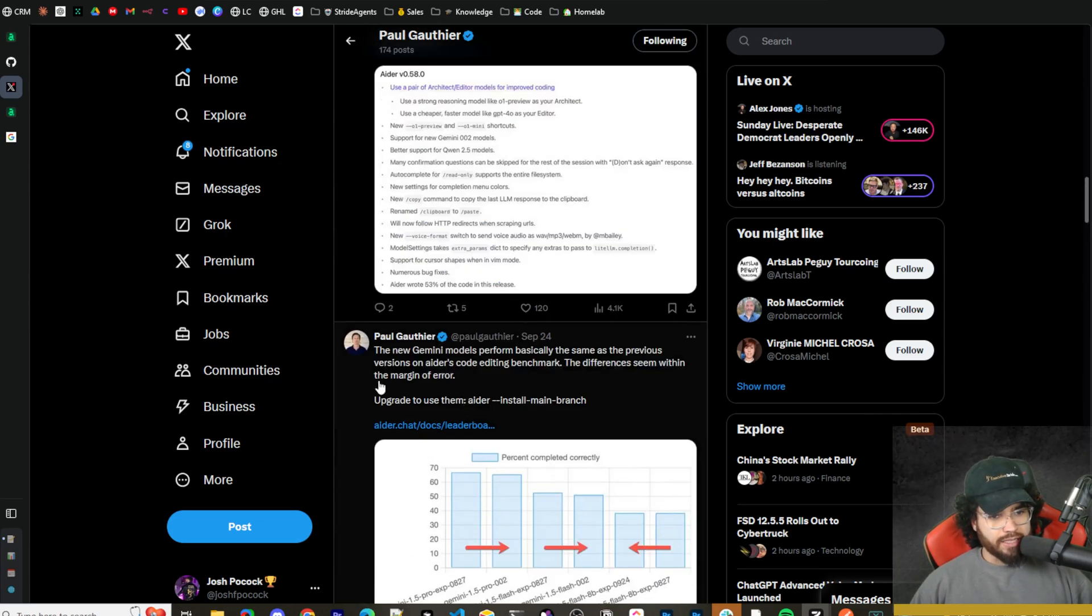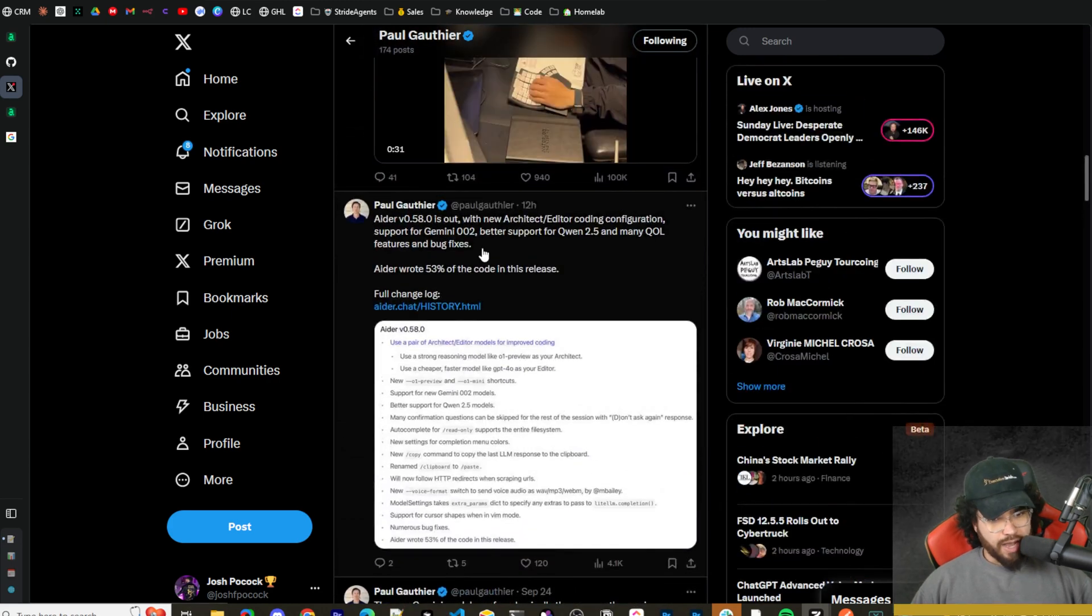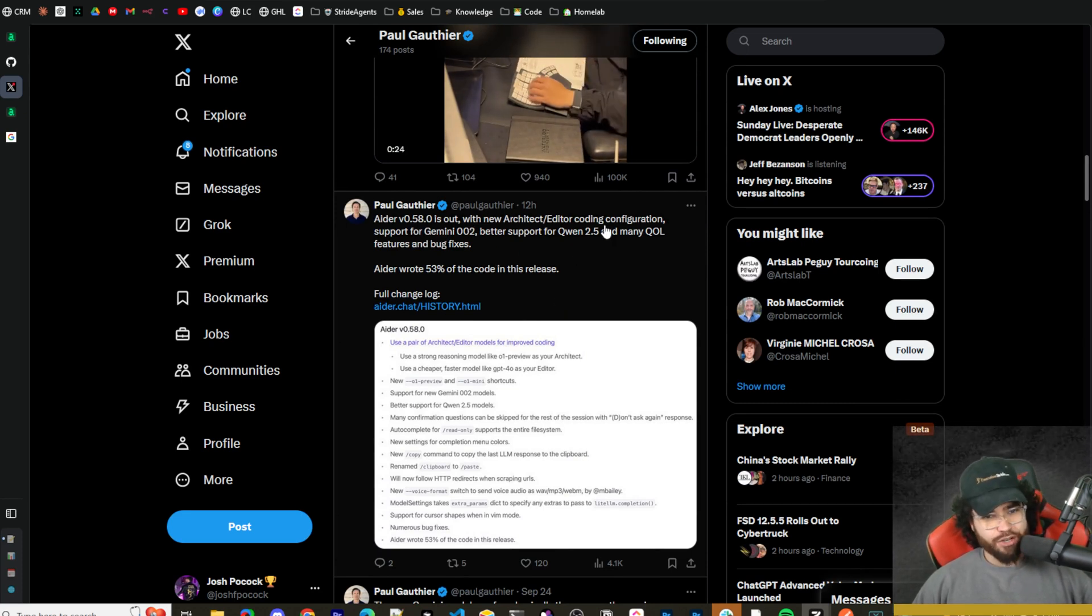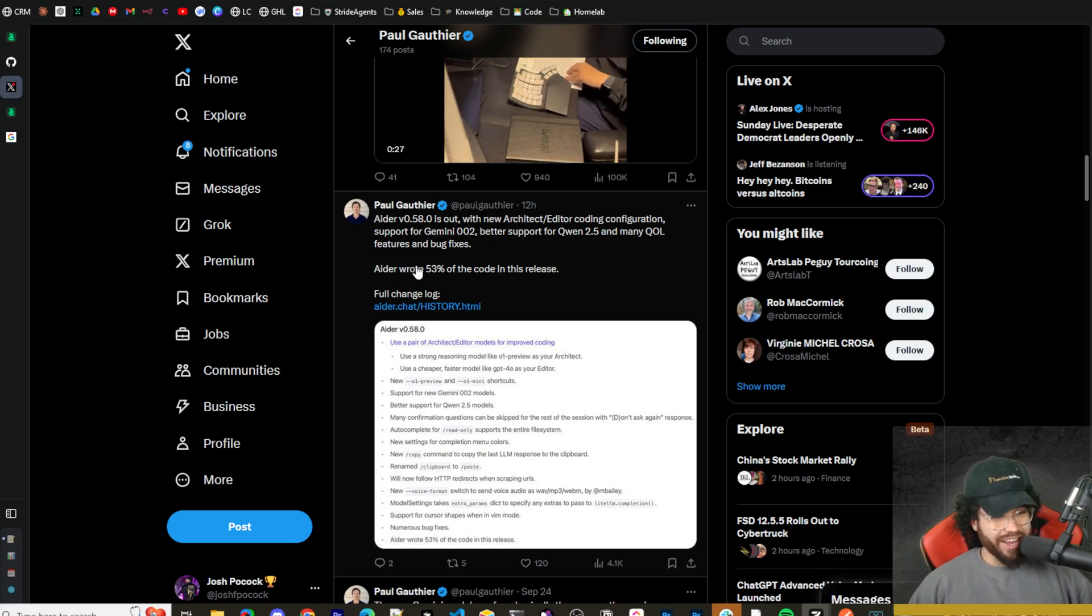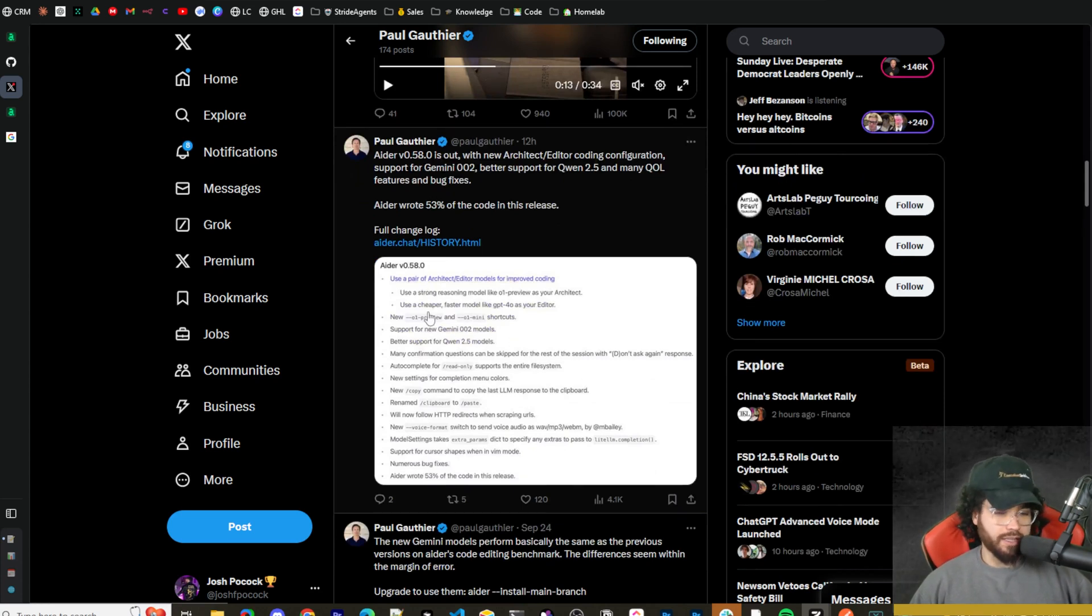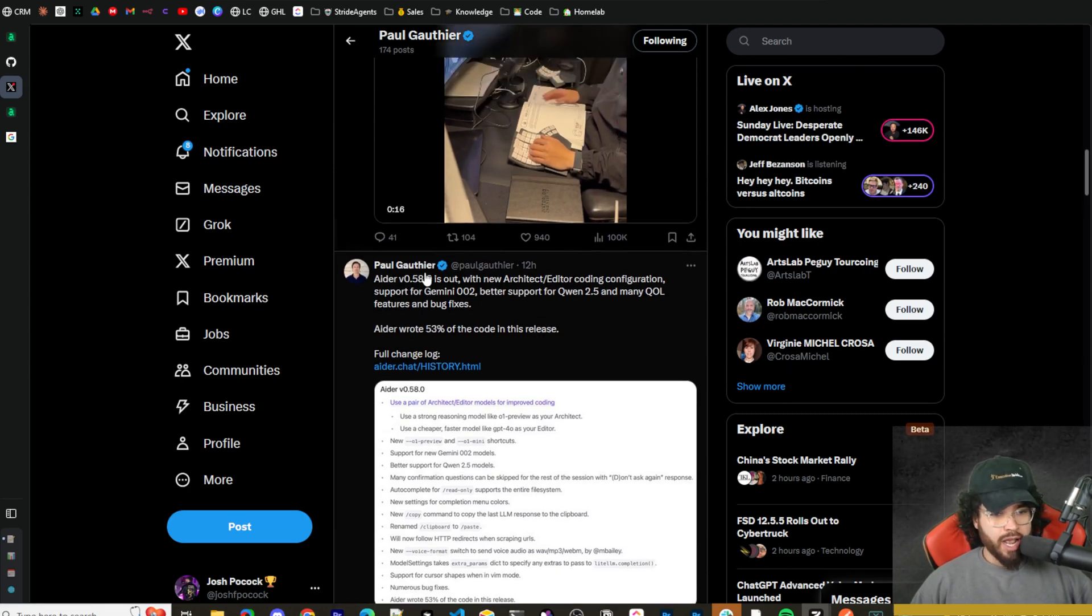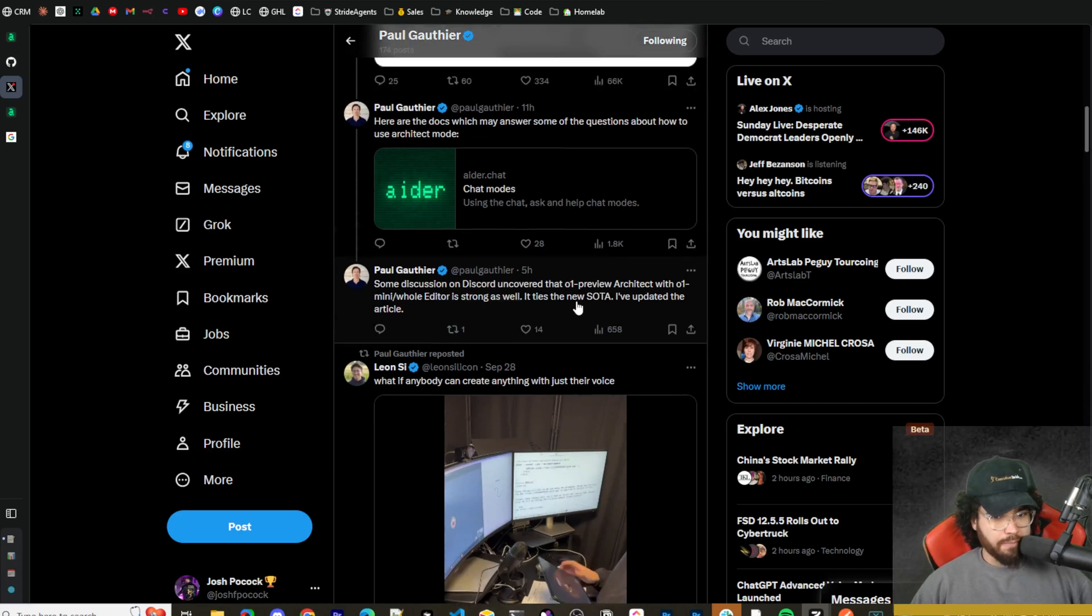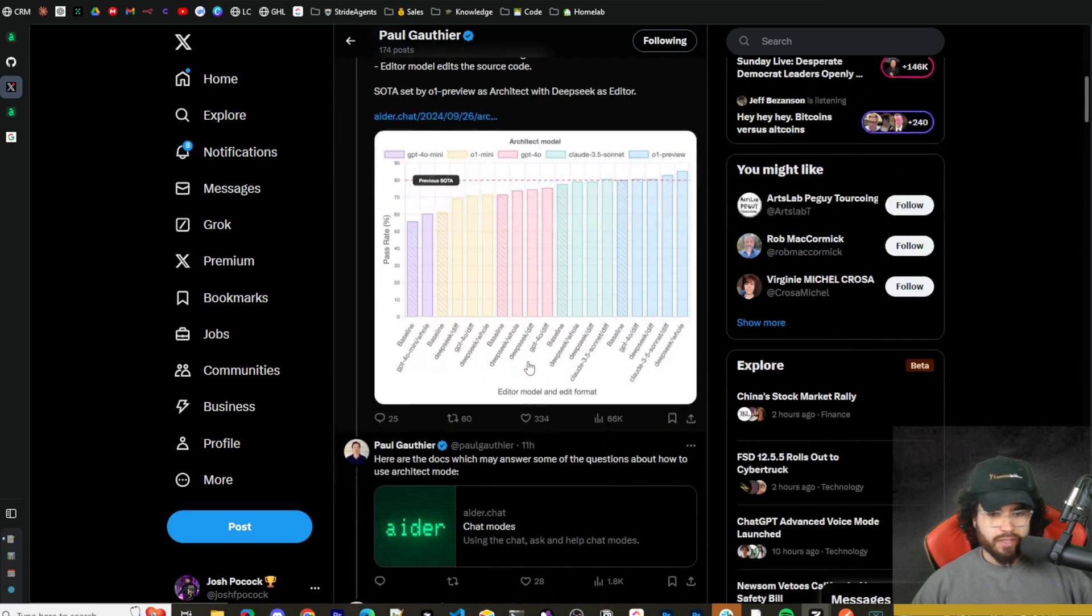On September 21st version 0.57 dropped. The new Gemini models perform basically the same as previous versions on Aider code editing benchmarks, differences within margin of error. We can see the graph right here. Then 12 hours ago he tweets that Aider version 0.58 is out with the new architect and editor coding configuration, support for Gemini 002, better support for Qwen 2.5, and many quality of life features and bug fixes. The crazy part is that Aider wrote 53% of the code in this release. This percentage is increasing as these models get better and it's requiring less manual human code being written.